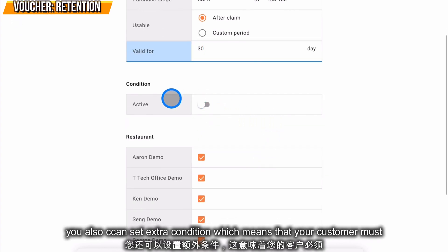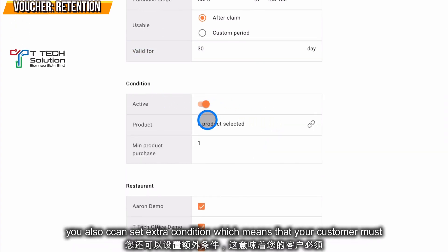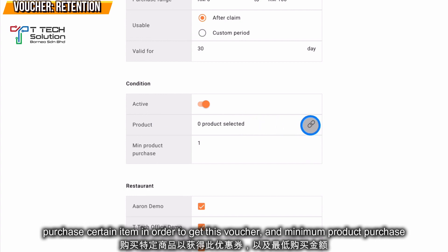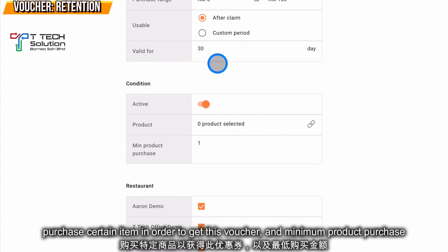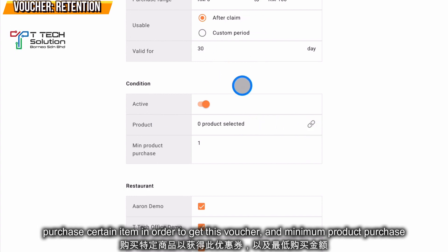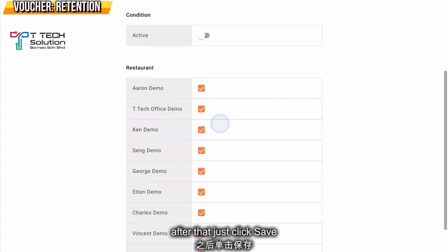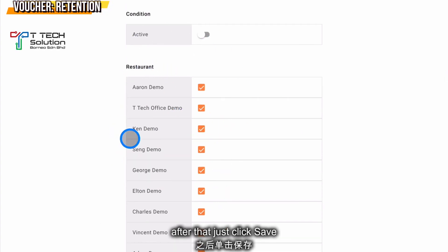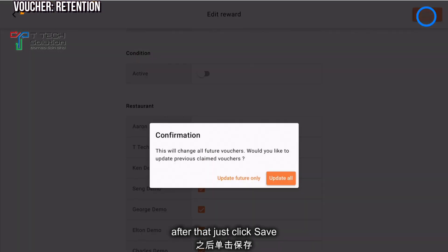The user can also set an extra condition: the customer must purchase a certain number of items to receive the reward. You can set whether there is a minimum product purchase requirement, and then select which restaurant or outlet the retention reward is applicable to. After that, click Save.